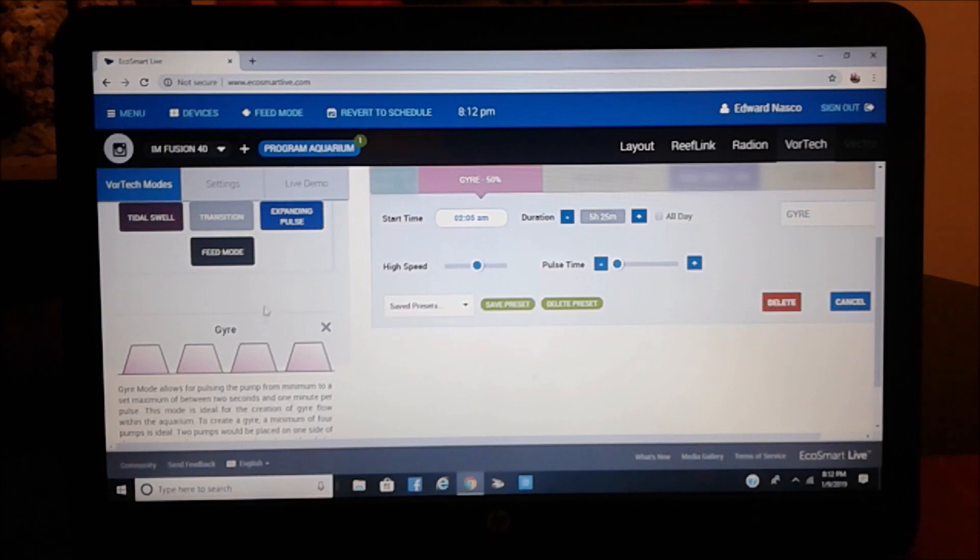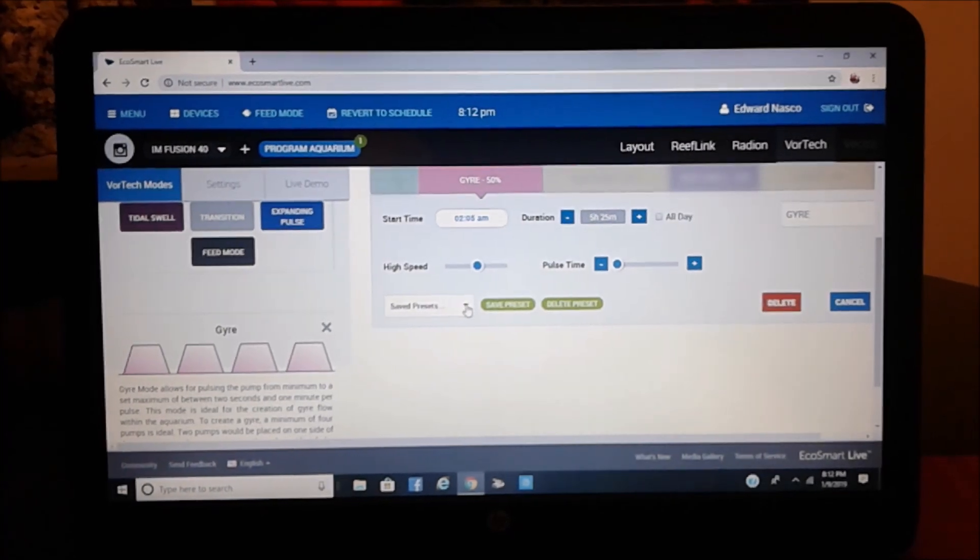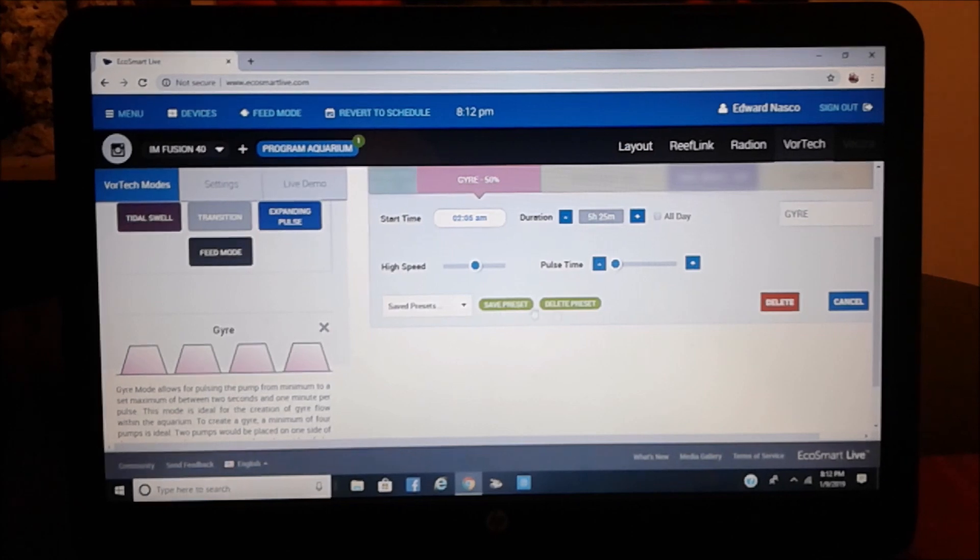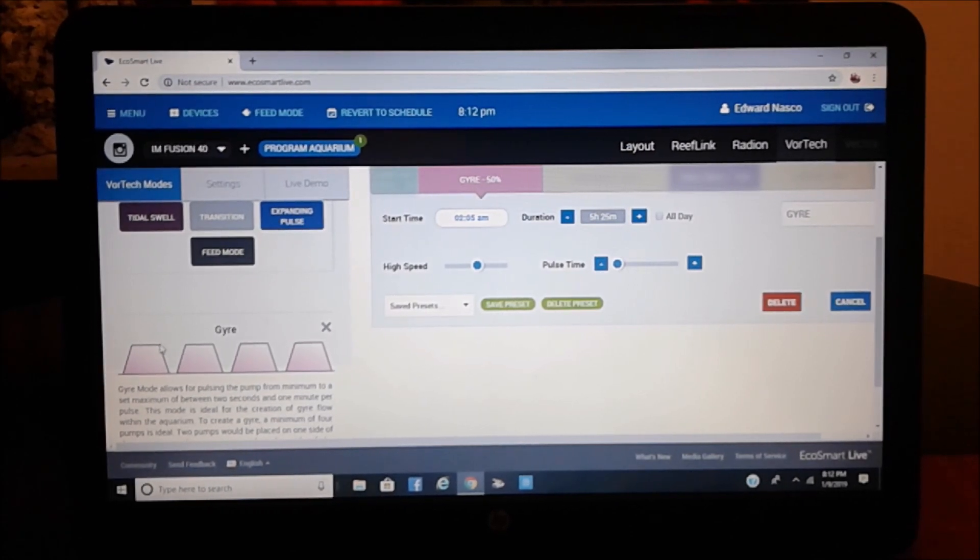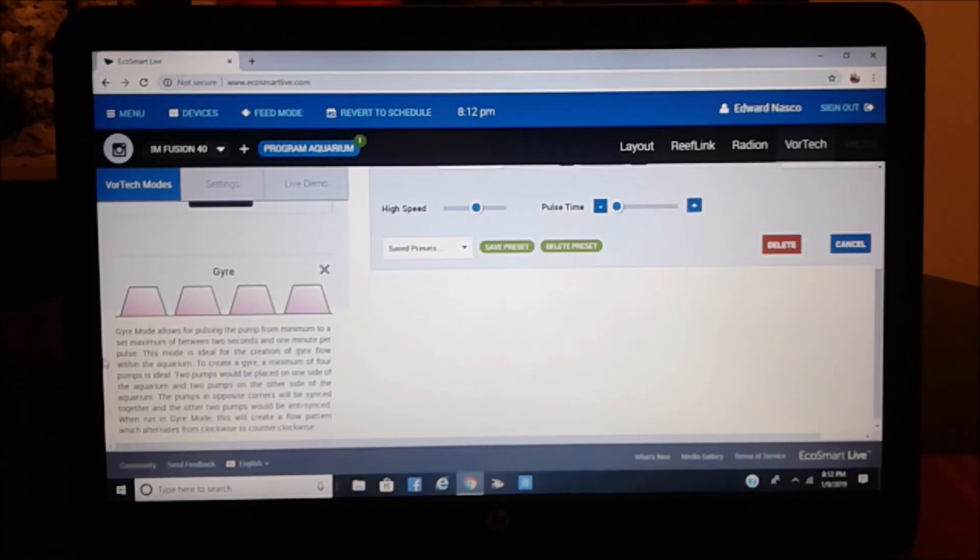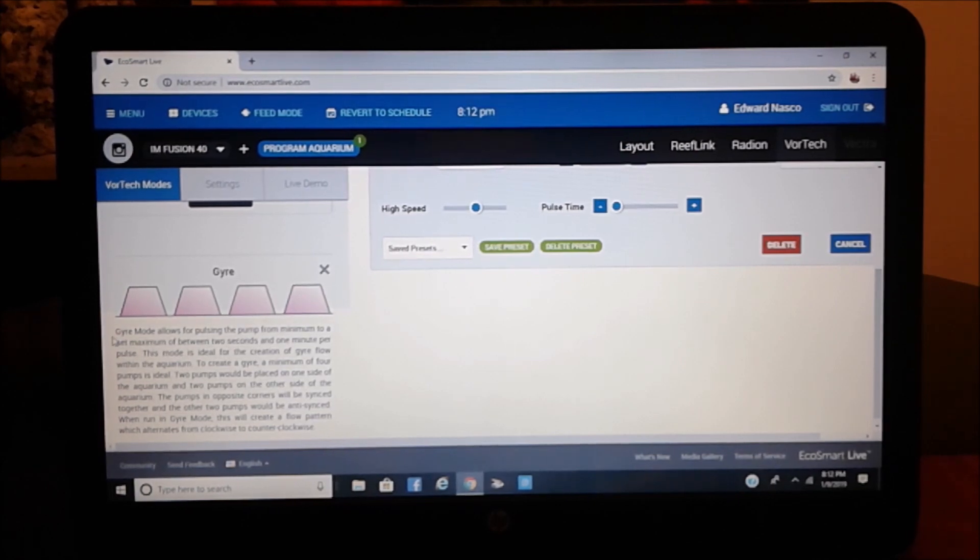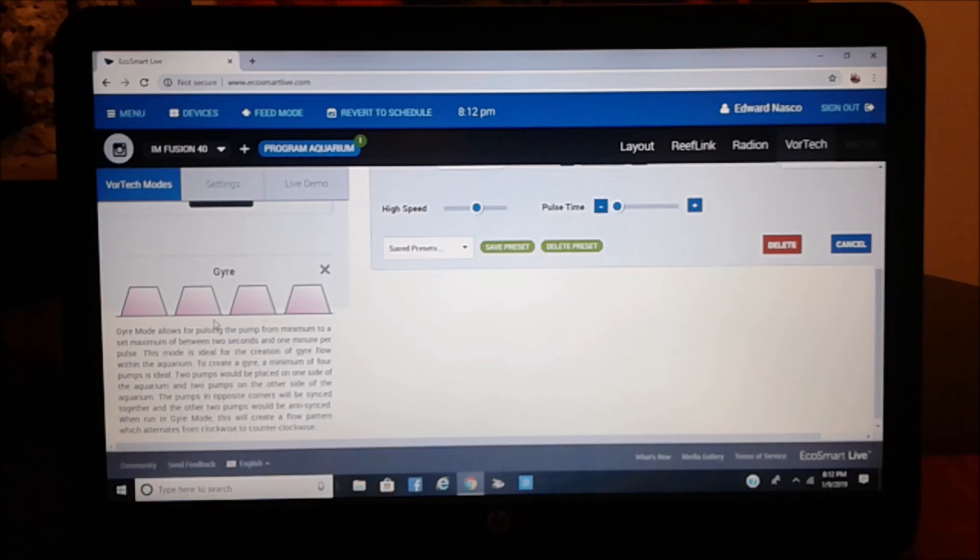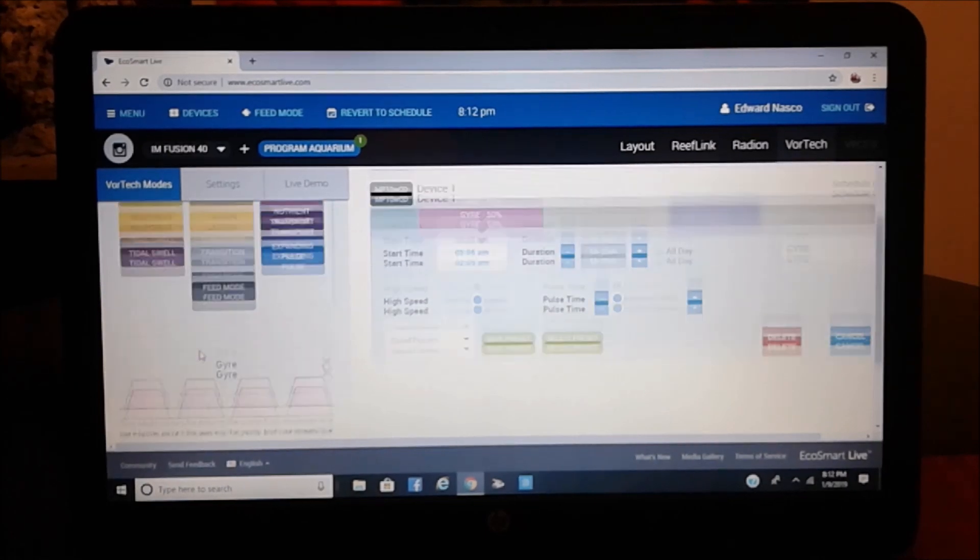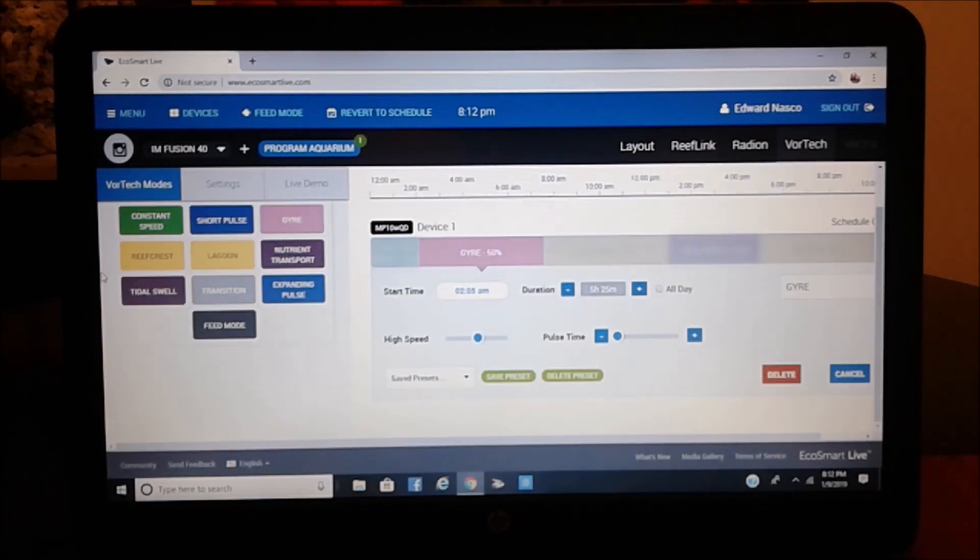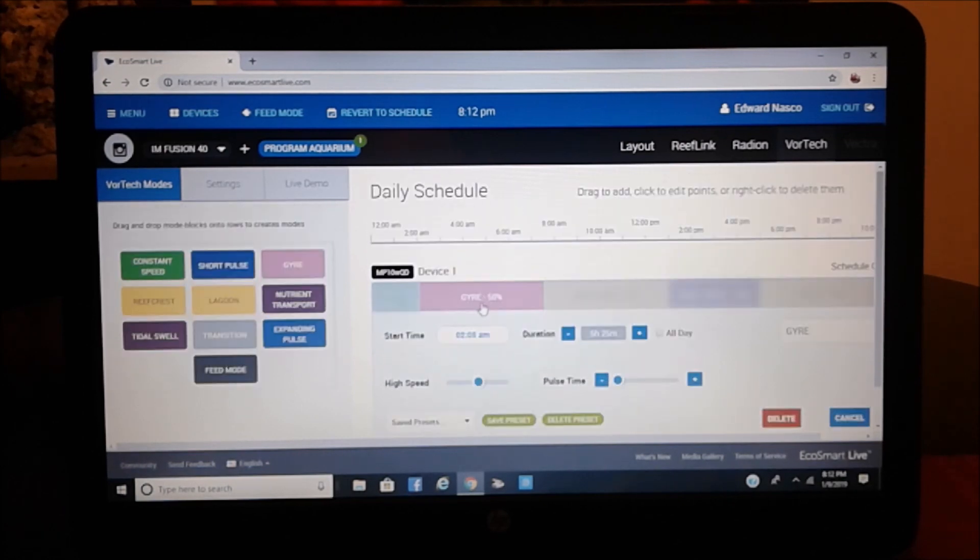Now here, what you do is you can go ahead and you can preset it. And then down here, on the left-hand side, as you notice, it gives you an explanation of what the gyre is all about. And if you used other formats here, it will give you an explanation too.